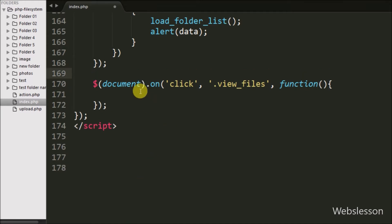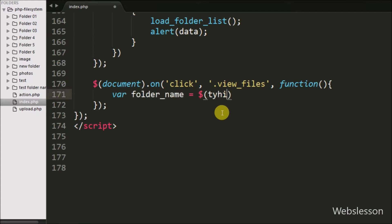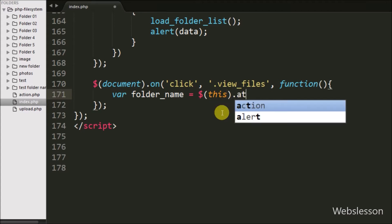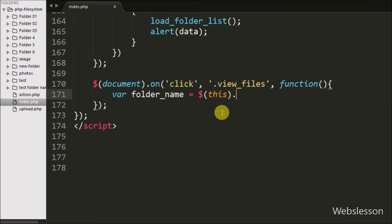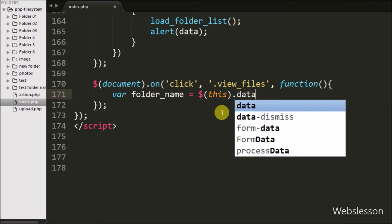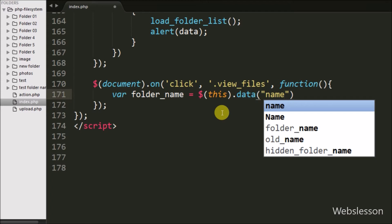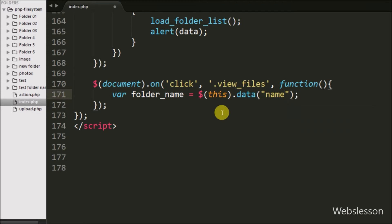Under this, first we want to get the folder name. We define a folder name variable equal to $(this).data() method, and under this method we write 'name'. By using this code we can get the folder name from the data-name attribute and store it into the folder name variable.